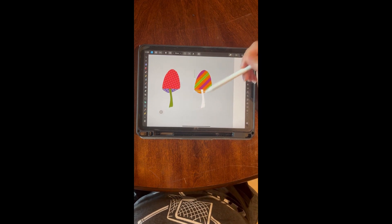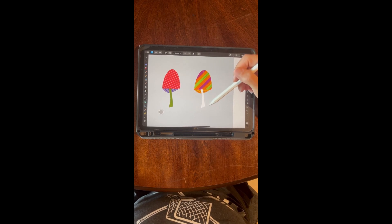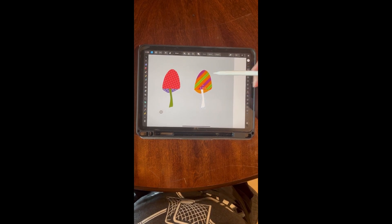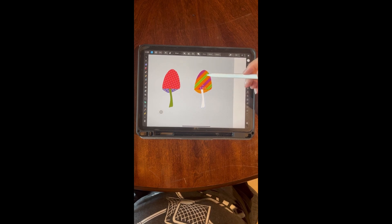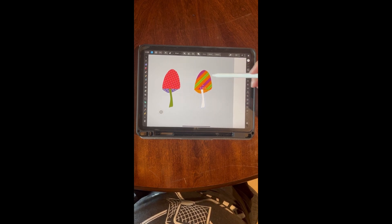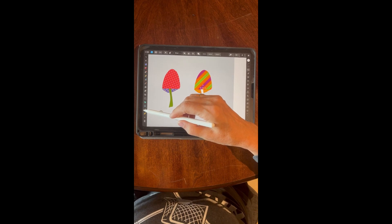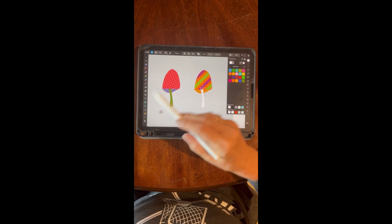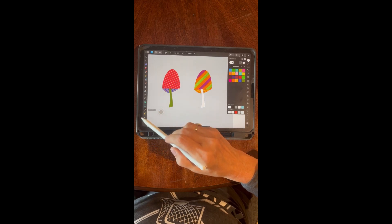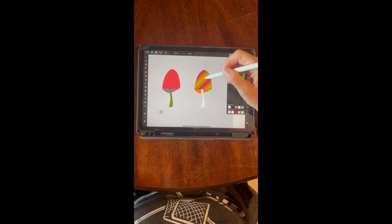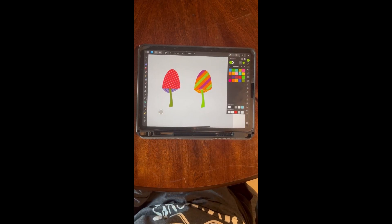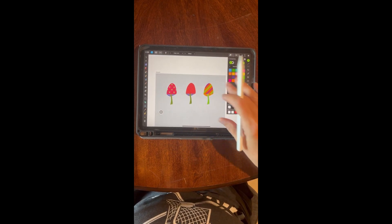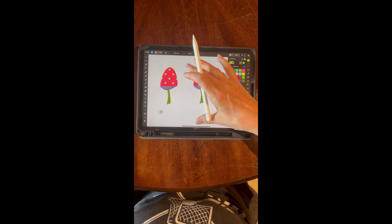There you go — again you can adjust it as much as you want. Then we need to select the stem. If you want the same green, since this is a different palette, just come in here to the color picker, pick that green, and you've got it. So that's two different ways of doing pattern.